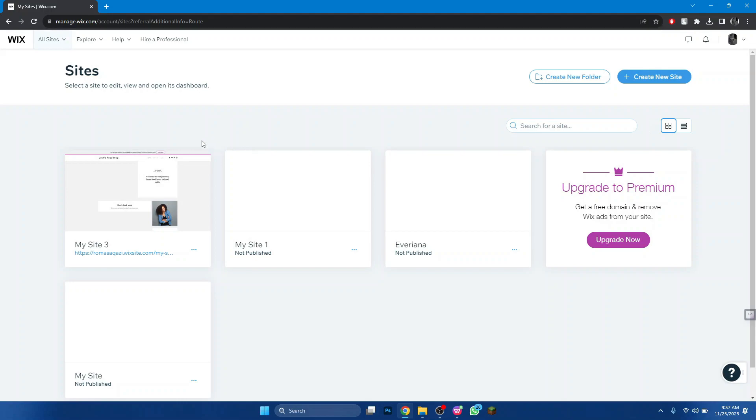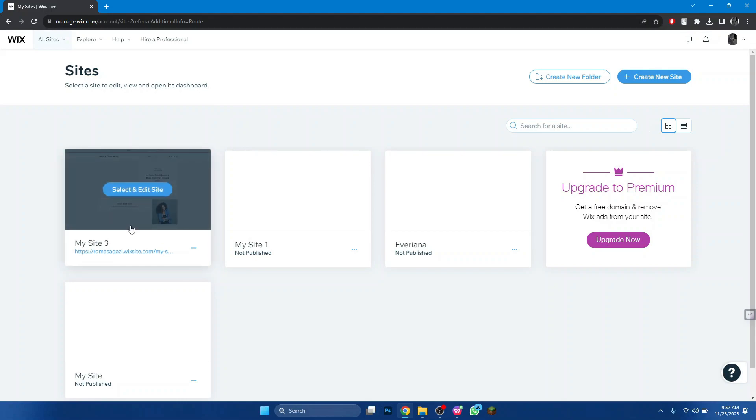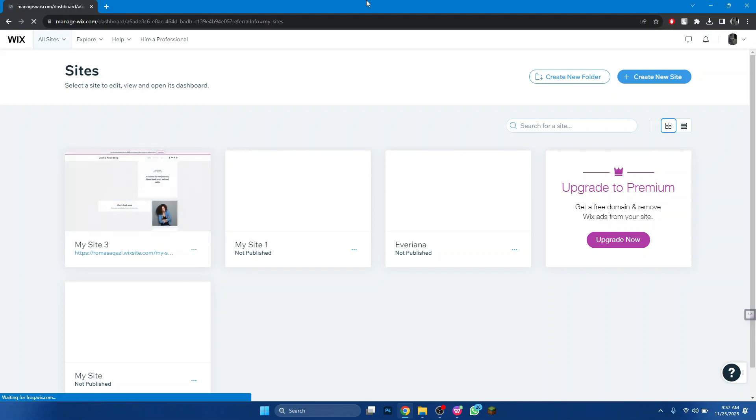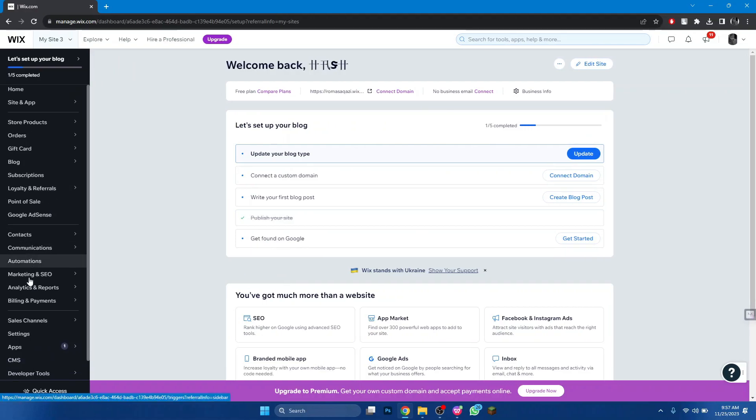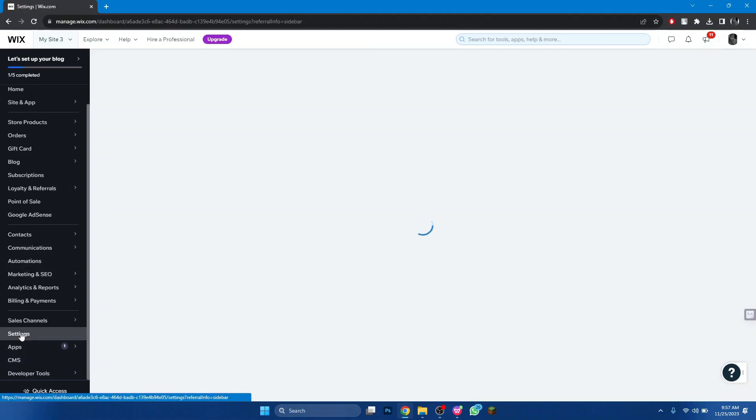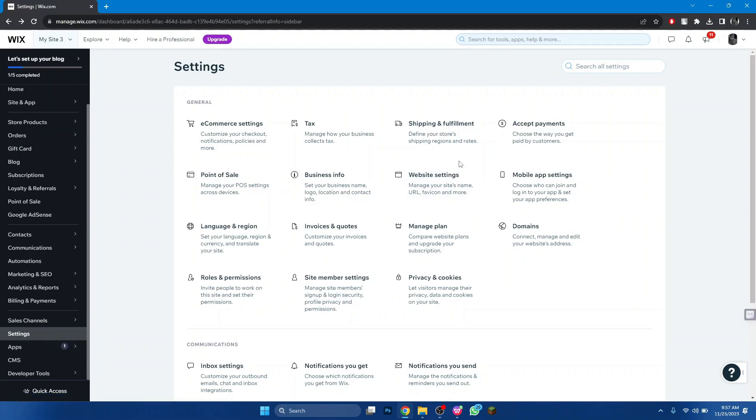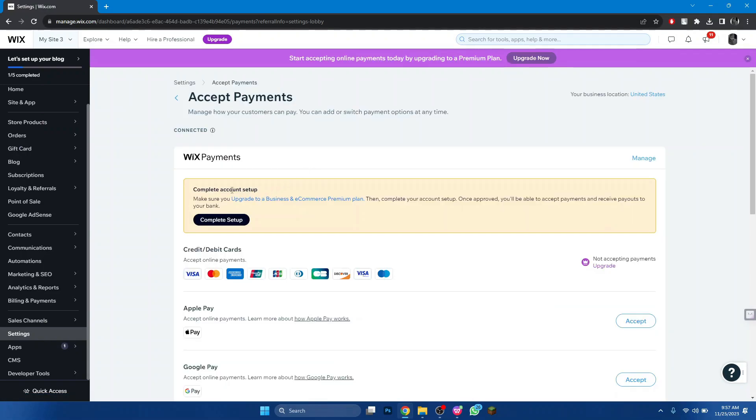Now select the website you want. Click on the settings feature from the left side menu. Then choose accept payments and all of the available payment options will be displayed.